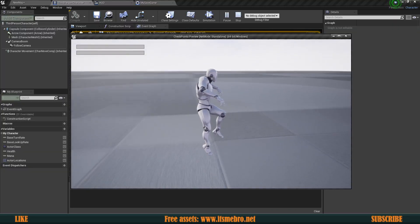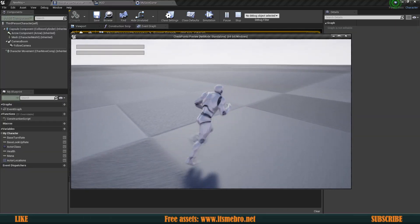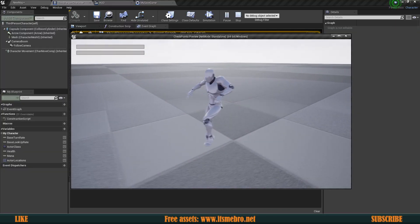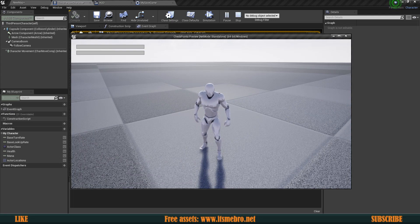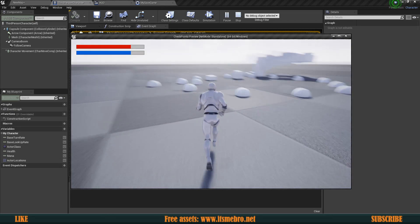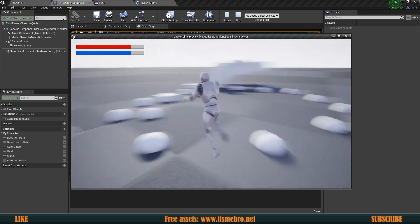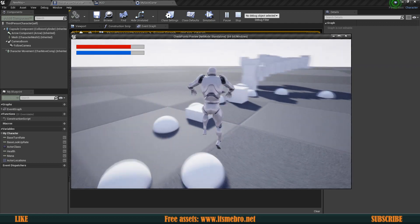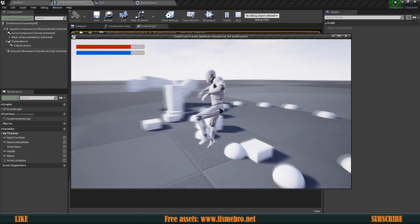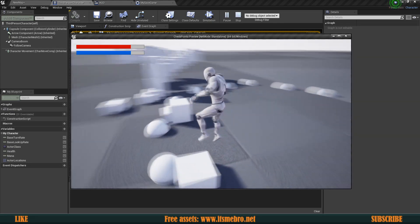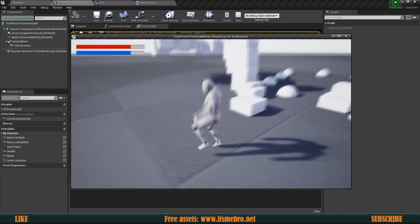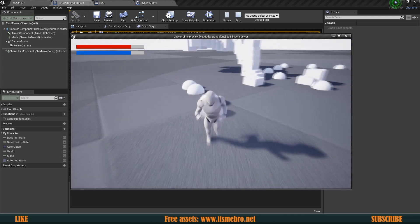Welcome back to another video. In today's episode we will be setting up a basic save and load system. I have already set up some values. If we hit 2, it's going to load our health and our mana, restoring our values, and also it's going to load up these objects.